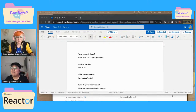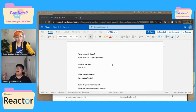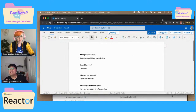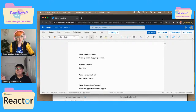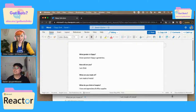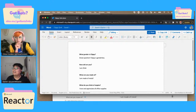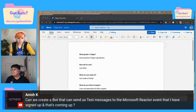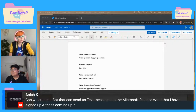I have a suggestion — I would love to throw my hat in the ring. I think you should make a bot to shout out other folks or your bot creations. Like every day it could be a new bot that you should follow. Like a bot that highlights your bots! Yes, I love that. Here's one: can we create a bot that can send us text messages to the Microsoft Reactor event that I have signed up for that's coming up?